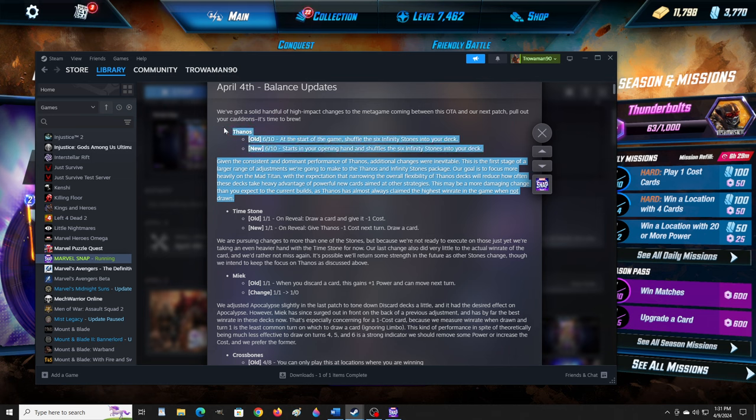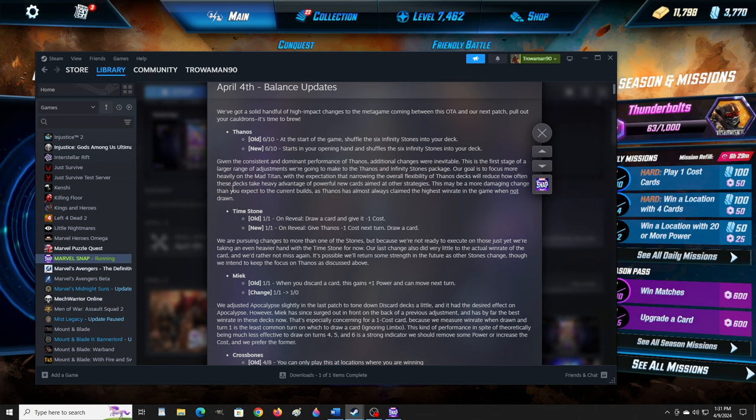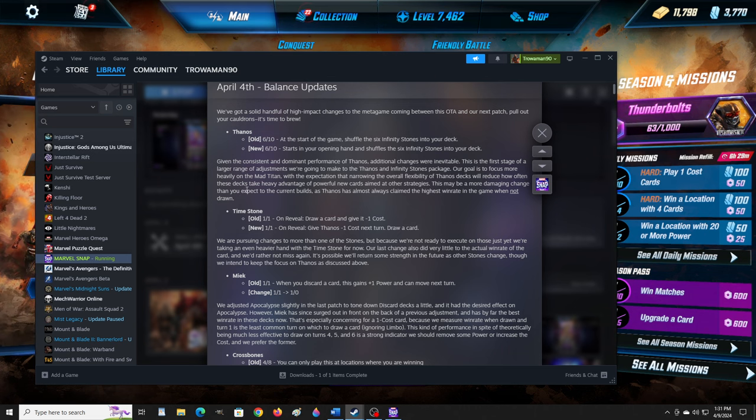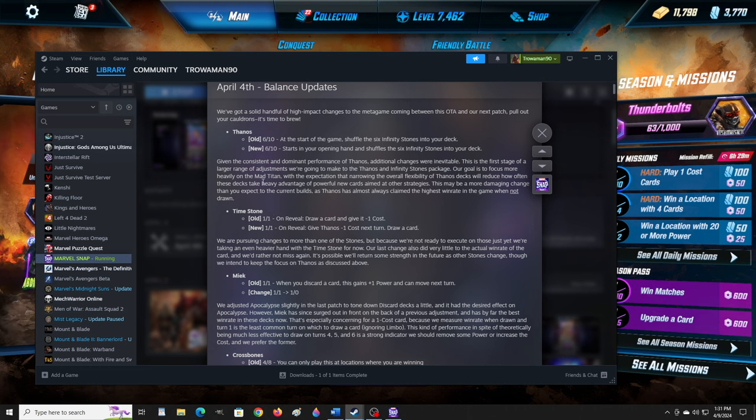I cannot do that actor's voice. This is the first stage of a larger range of adjustments we're going to make to the Thanos and Infinity Stones package. Our goal is to focus more heavily on the Mad Titan. Yeah, it's crazy. I've used the deck itself, although my deck liked to get Thanos. These stones are overpowered as frick.